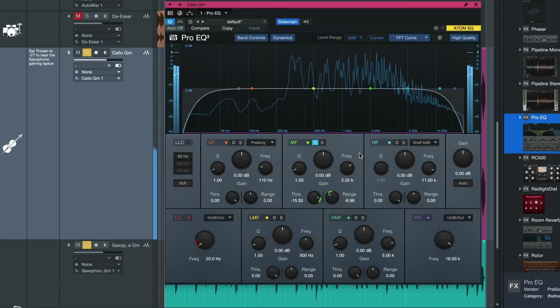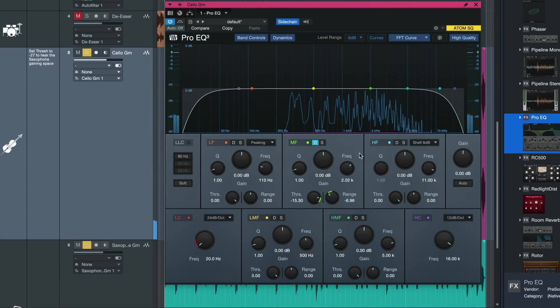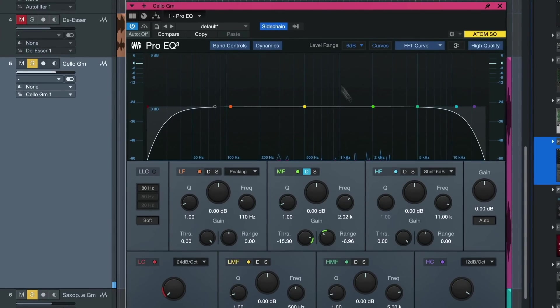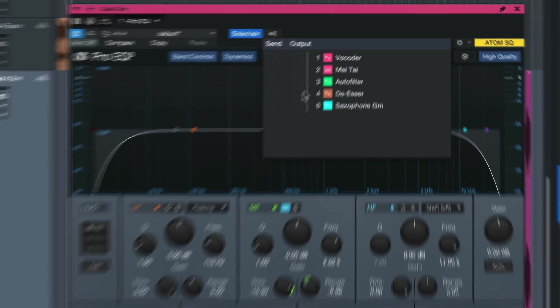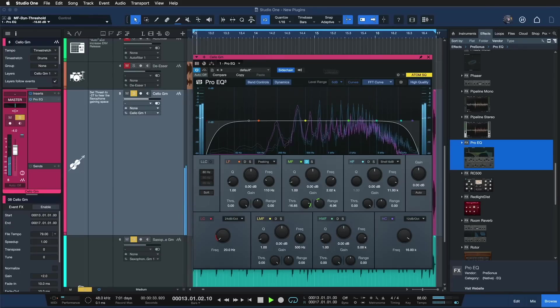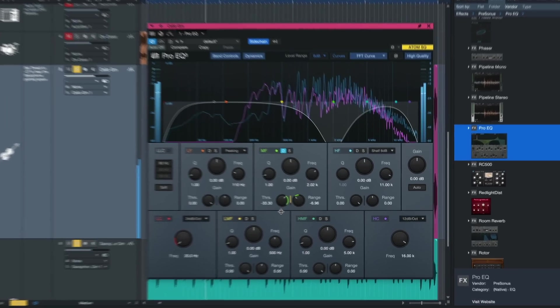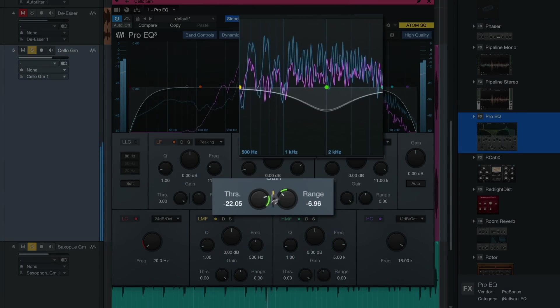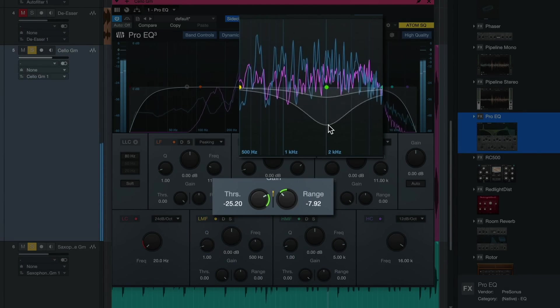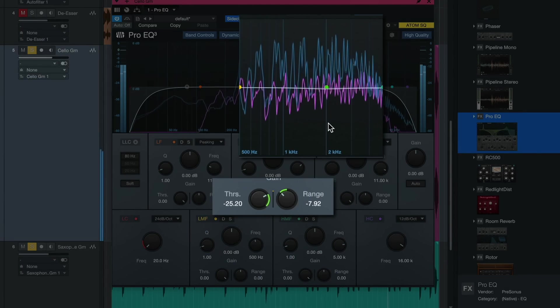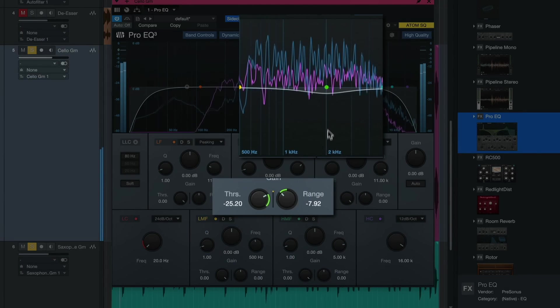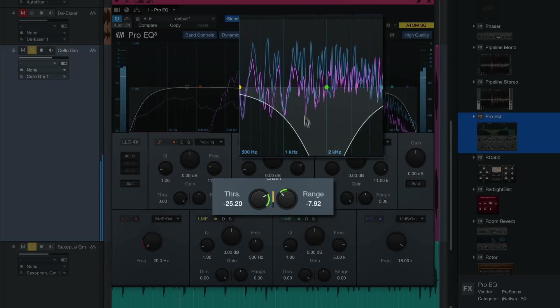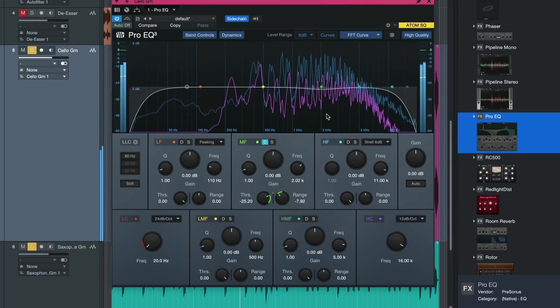And instead of just making the saxophone louder, which would be the classic solution, I can go into the sidechain menu here and tell the ProEQ that's currently sitting on the cello, hey every time the saxophone comes in please just attenuate the frequency range that the saxophone needs. And you can see every time that saxophone is playing the cello is making the space in the important frequency spectrum of around 2 kHz.